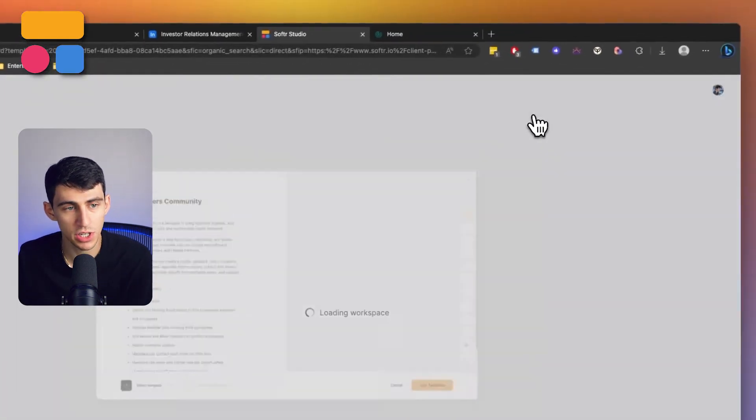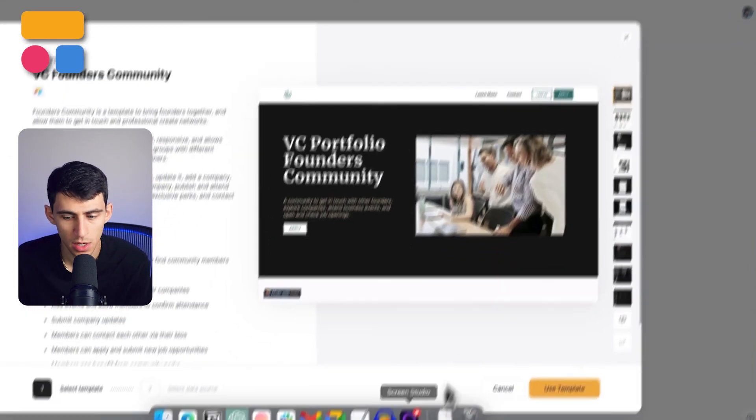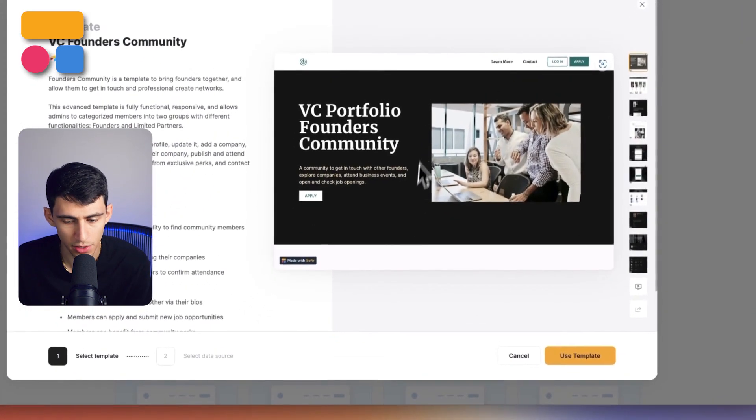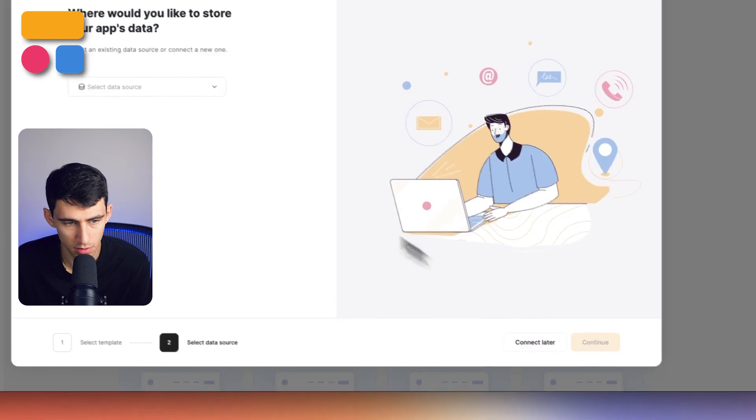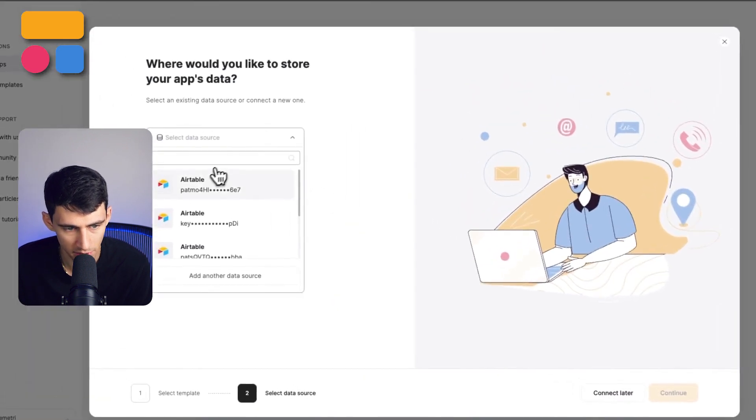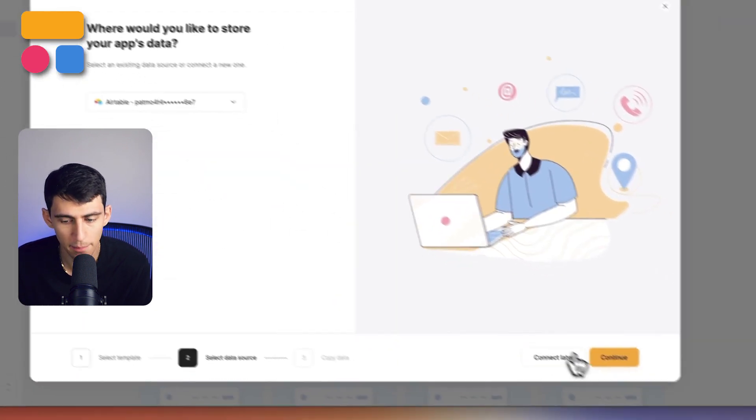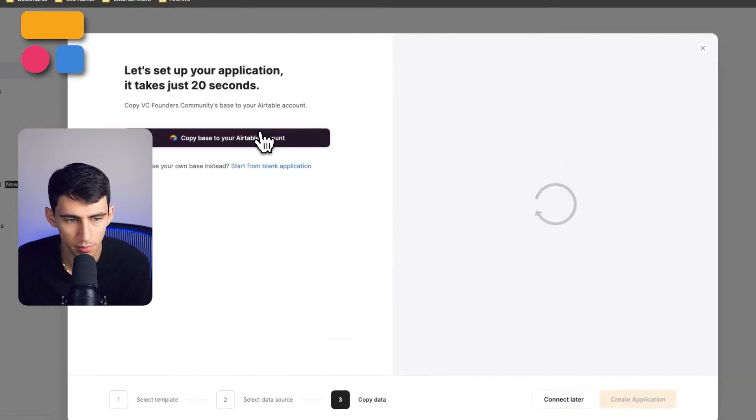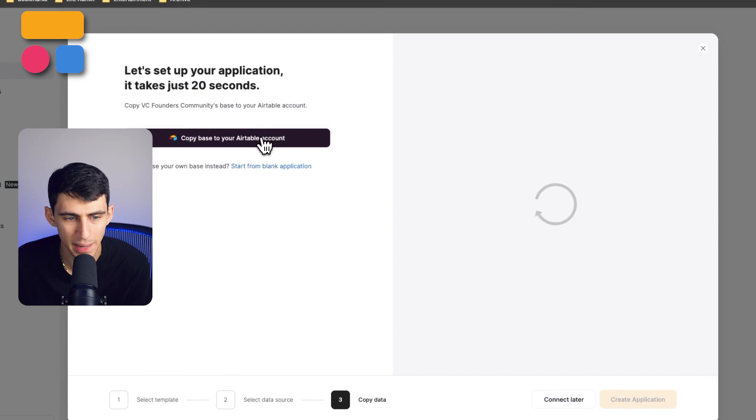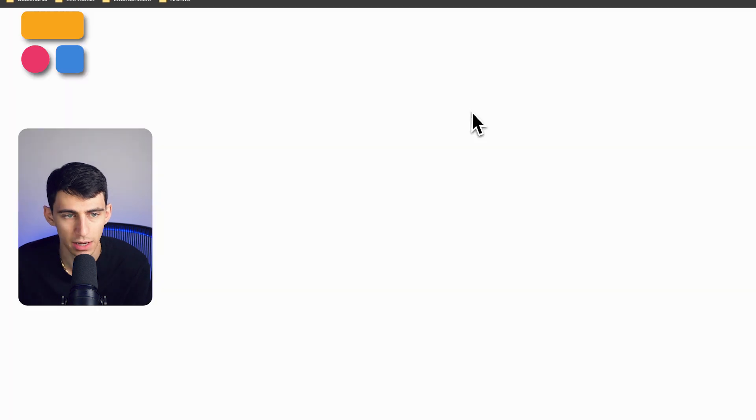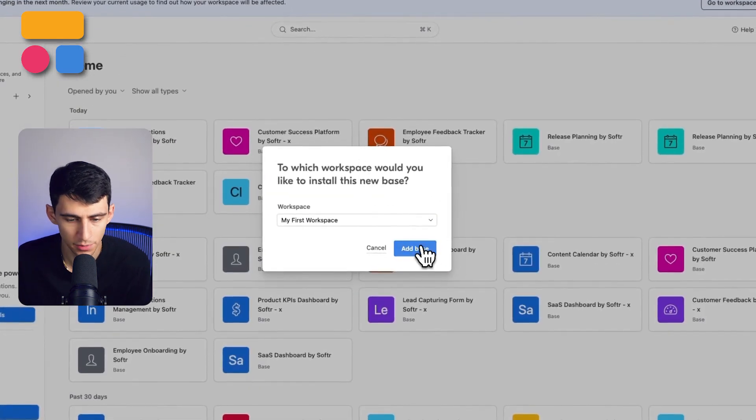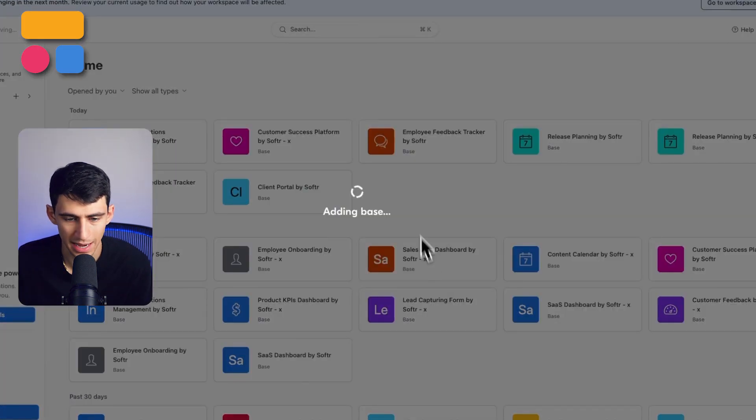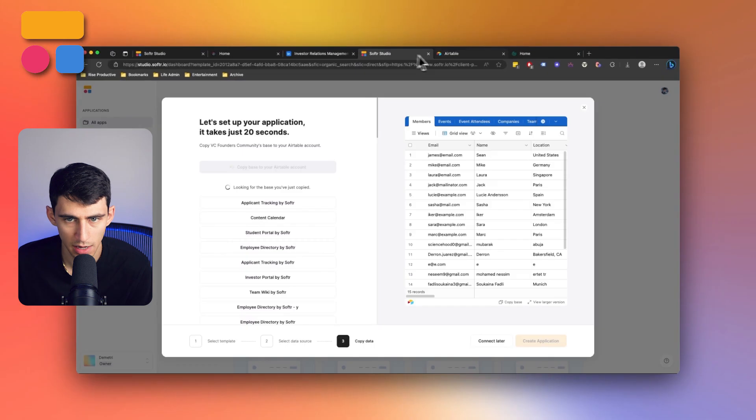After we press use template, what then we can do is add it to our data source. I'm personally going to pick Airtable and then press copy base to my Airtable account. After that, all we got to do is press add base.